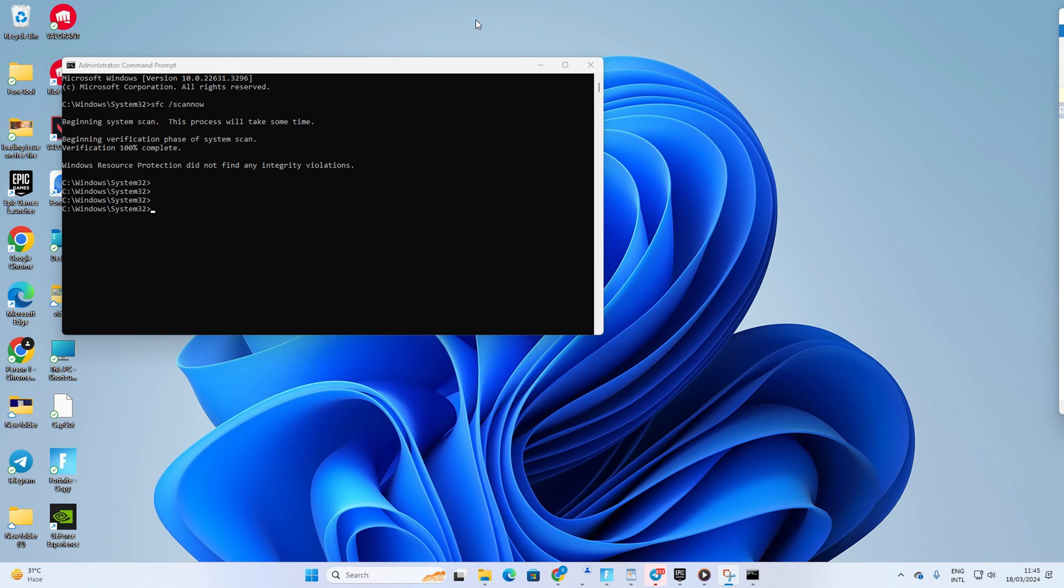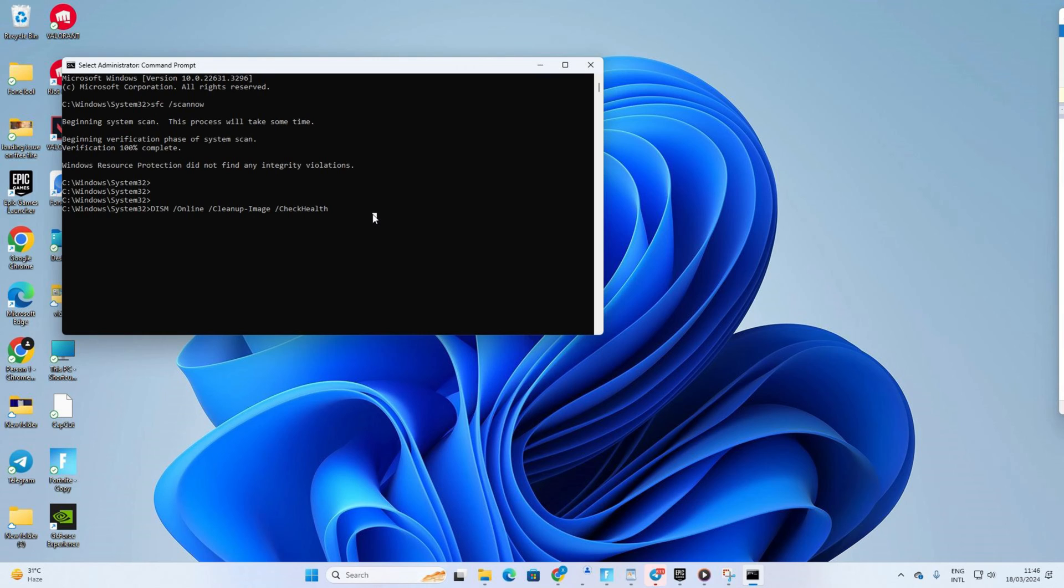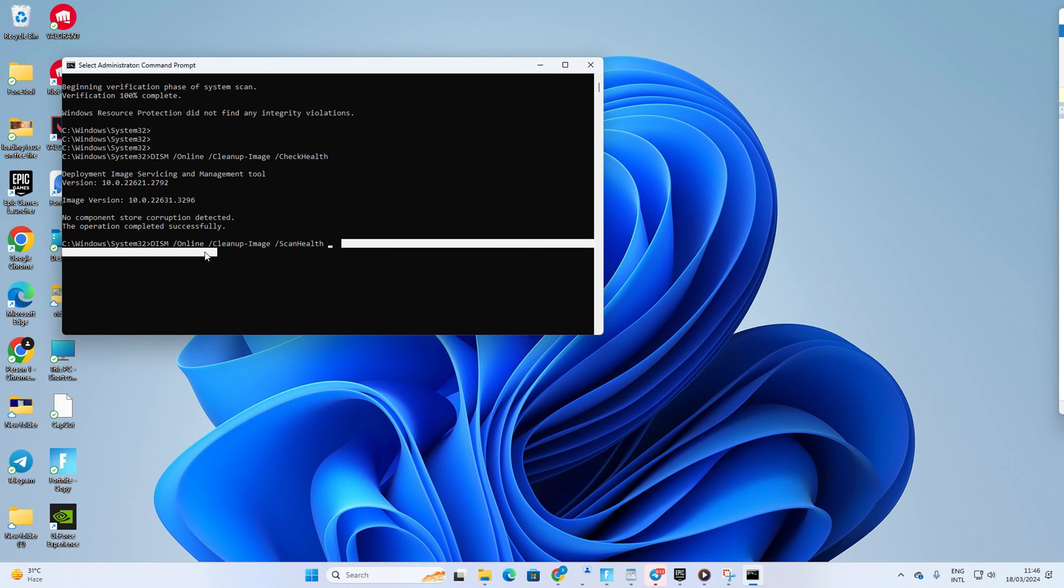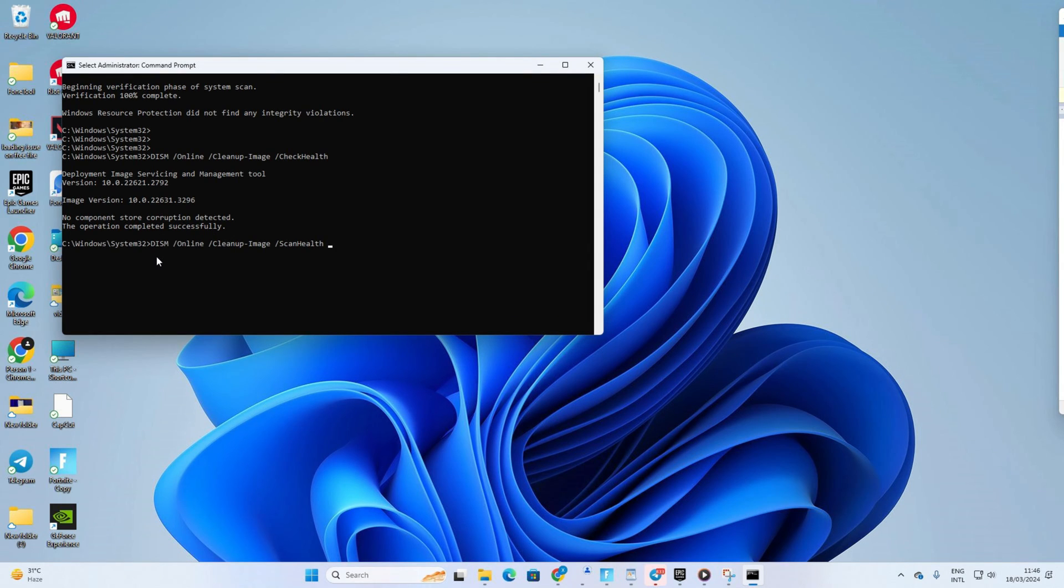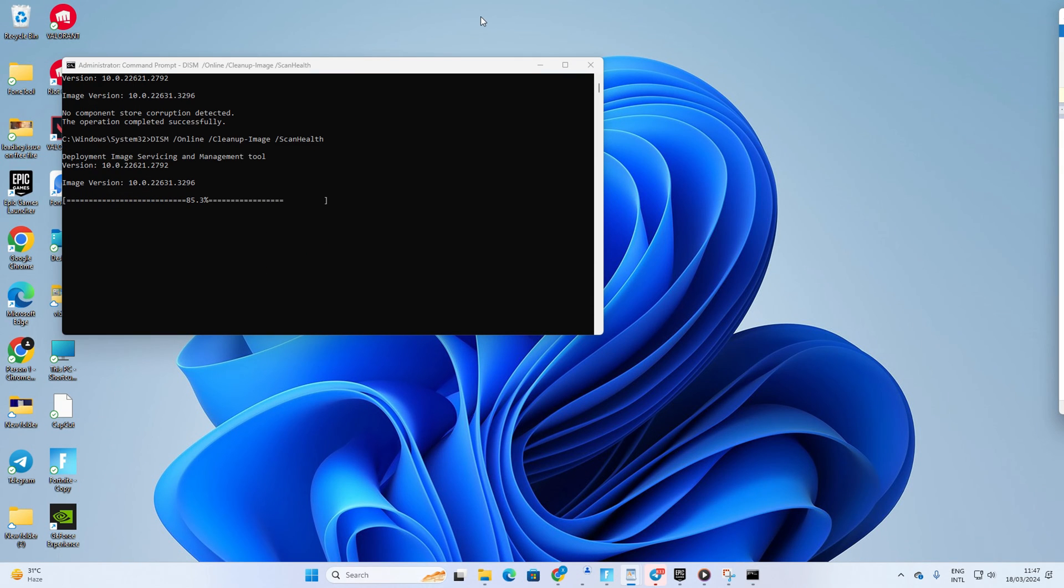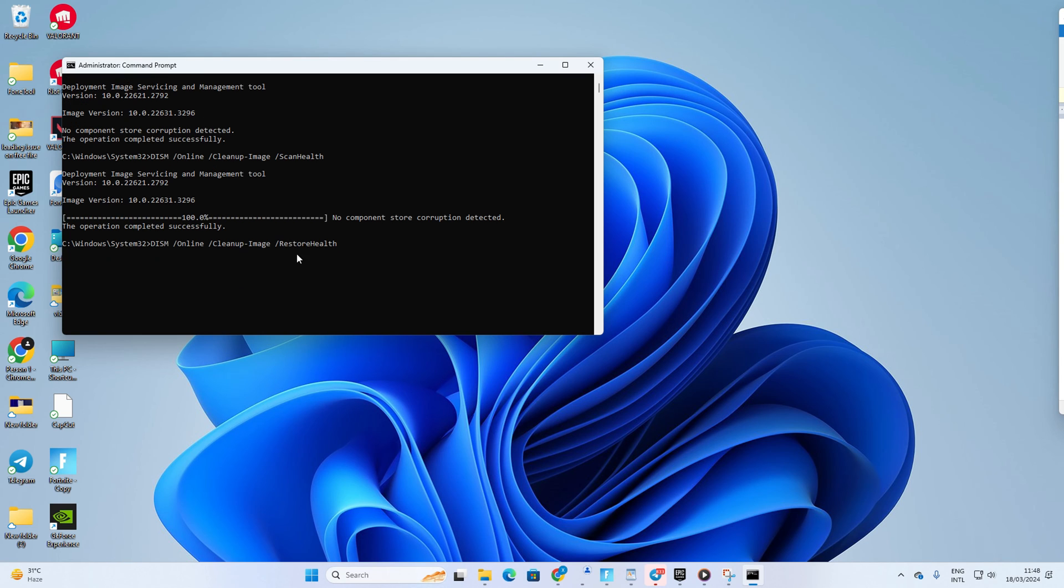After that, type in DISM forward slash online space forward slash cleanup hyphen image space forward slash scan health and press enter.